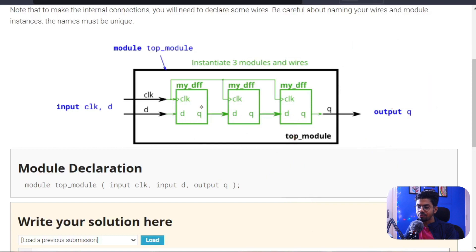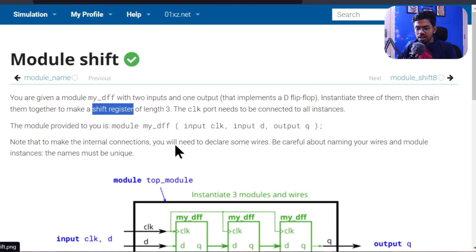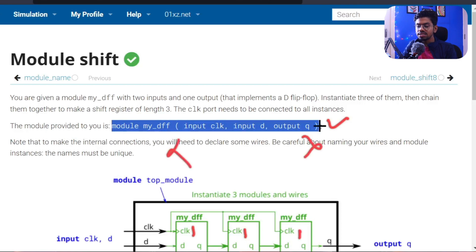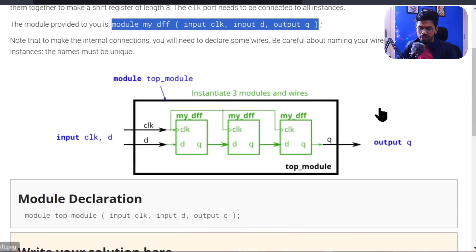Before that, please like this video — we need to reach 50 likes per episode. So the module definition is already given to us, and as I said in our last episode, if the module definition is given, here what we need to do is instantiate it three times. What's happening inside is not our worry because we are an integration engineer here.